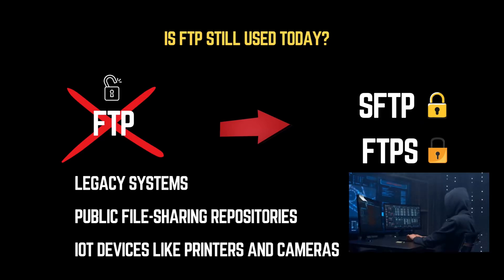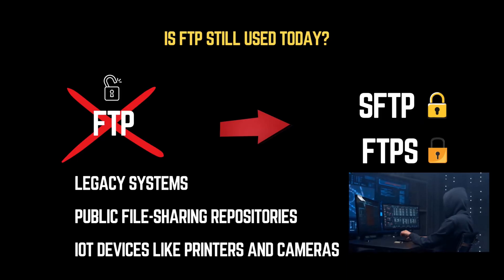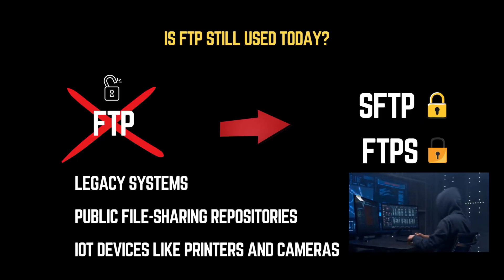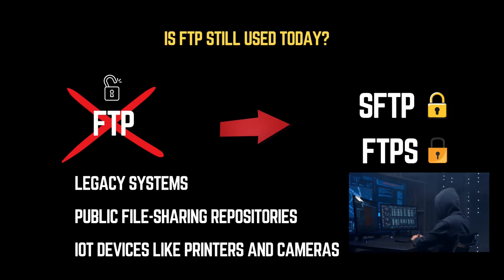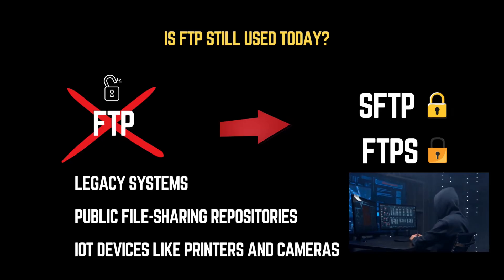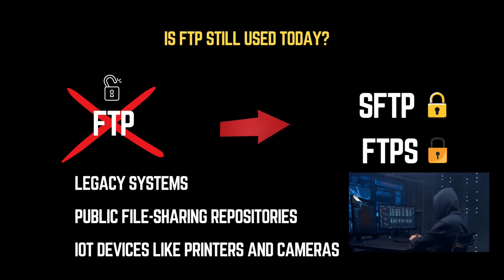Today, we will explore how attackers exploit misconfigured FTP servers to gain unauthorized access and retrieve sensitive files. This video is for educational purposes only. Never hack without permission. Now, let's dive in.